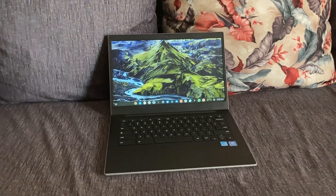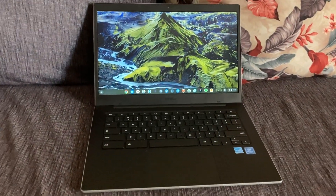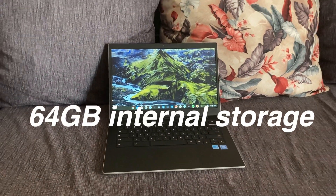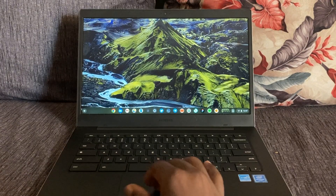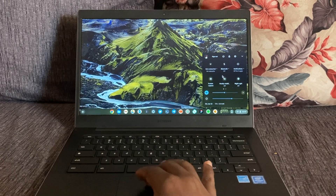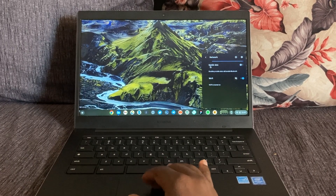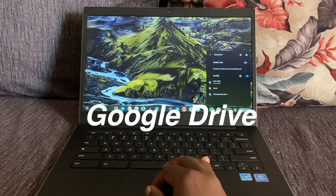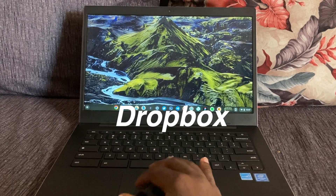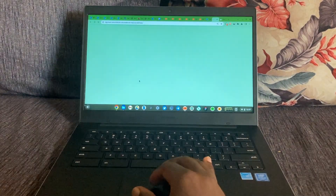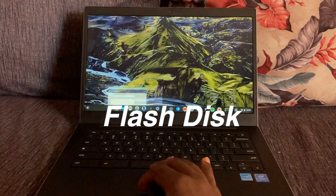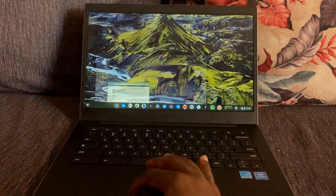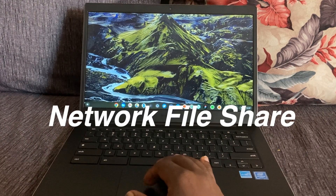Now we know that Chromebooks have limited storage — most come with about 64 GB of internal storage. So if you run out of storage and you want to increase it, you basically have about two options: you can either use cloud storage options like Google Drive, Microsoft OneDrive, or Dropbox, or you could use a flash disk or an external hard drive.